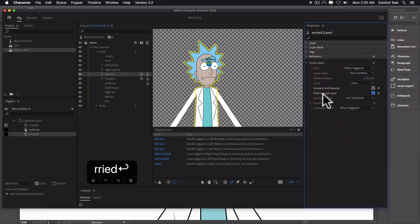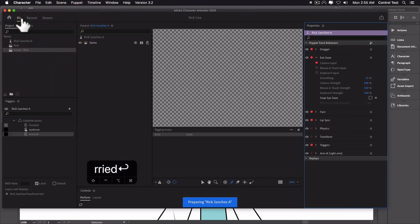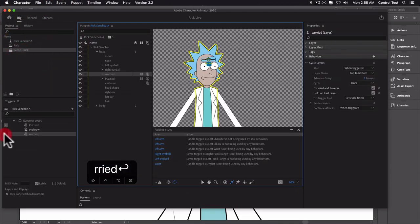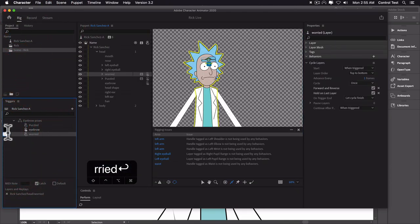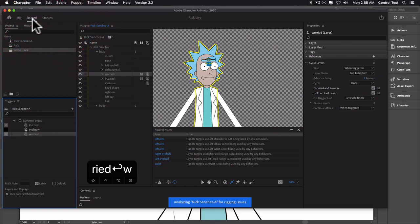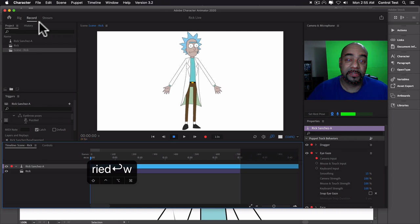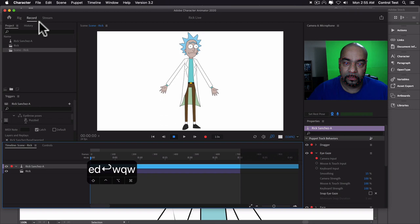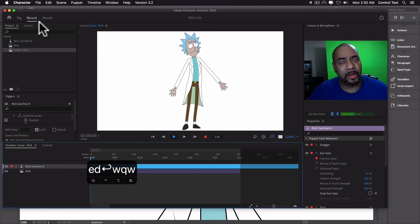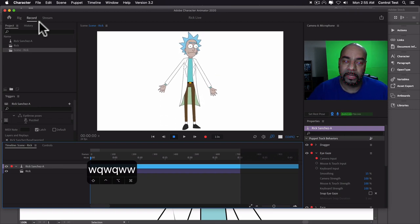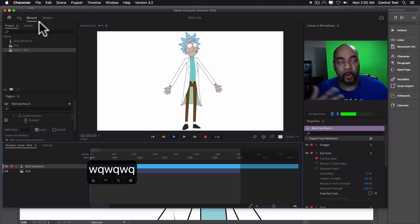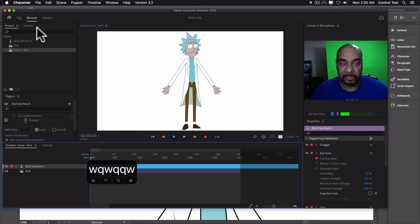So if I hit Q, we get the puzzled look. If I hit W, we get the worried eyebrows. I can switch back and forth. We can keep making more and more — as many as you want. These triggers are going to be one button each. Later I'm going to show you how you can make buttons on any phone or iPad and use it as a remote control for your puppet, which is going to be really cool. But that might be another video because this one is super long already.